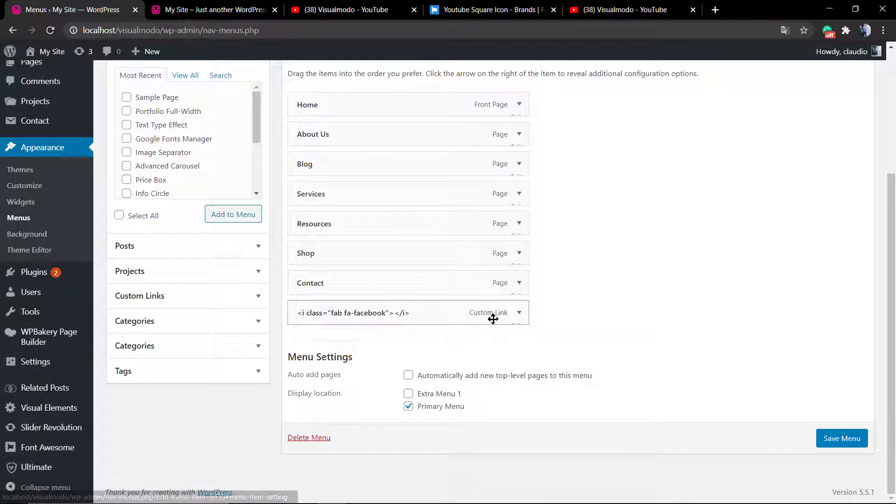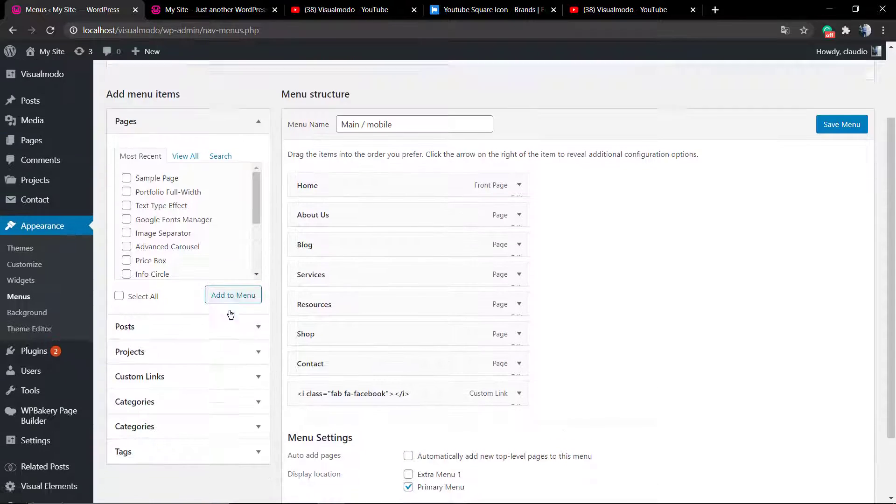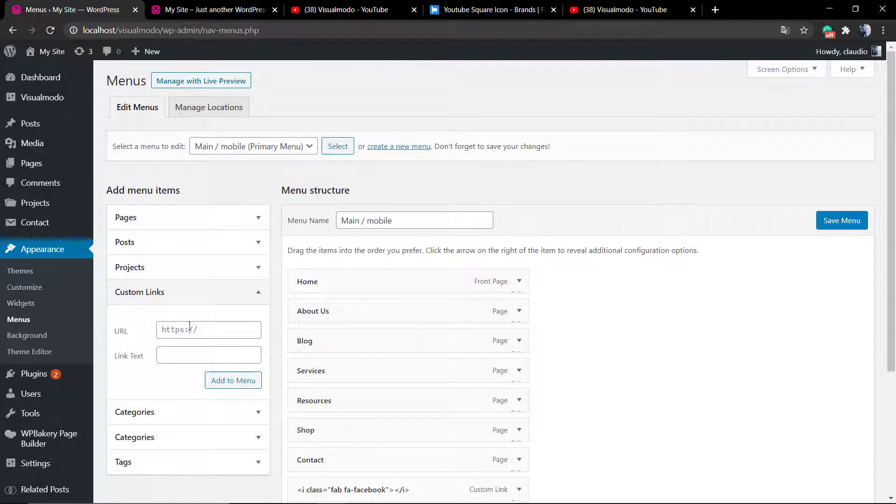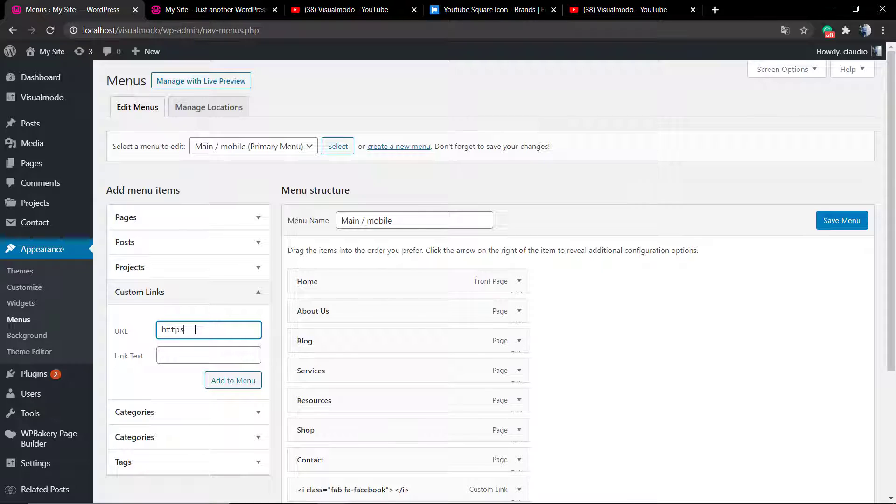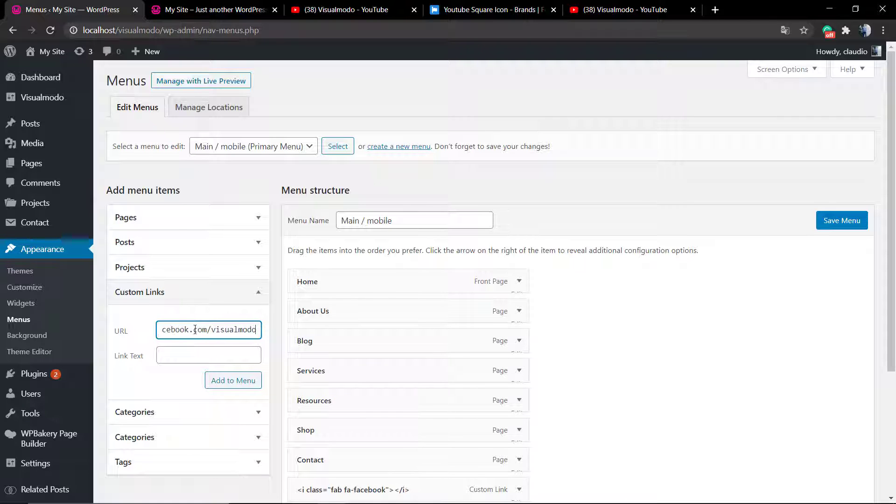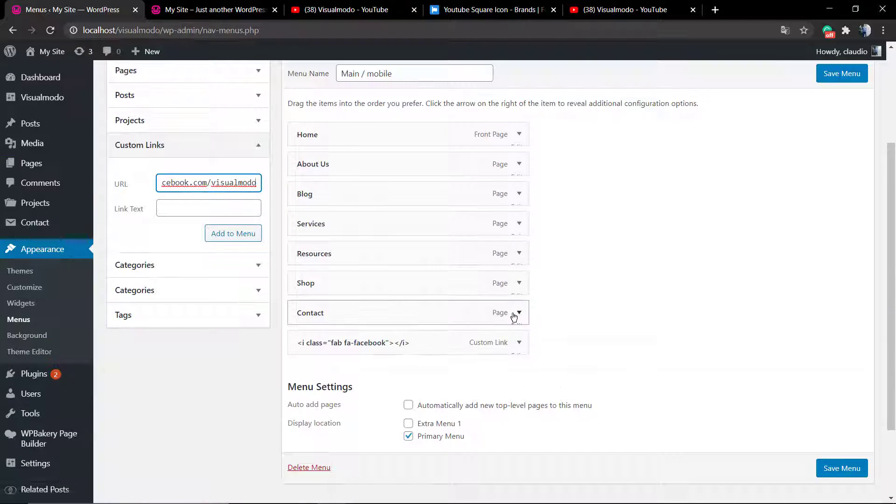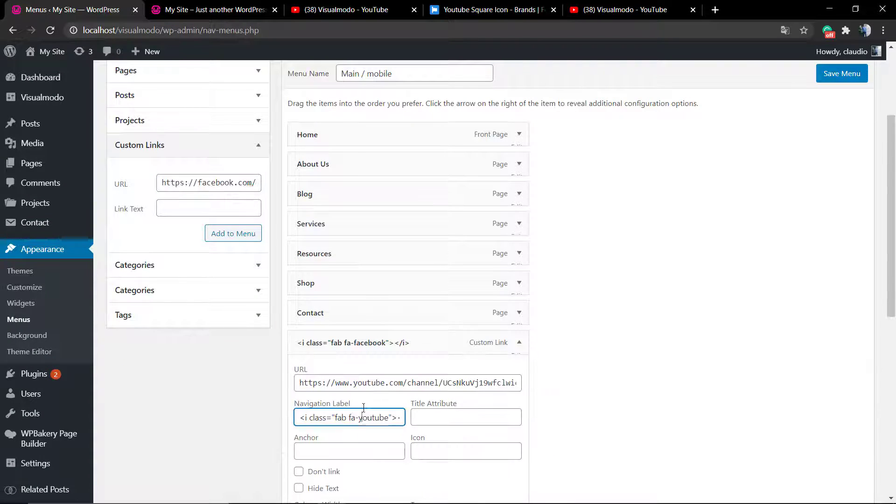Let me add a couple more icons to show you. I'm going to be adding one for Facebook and one for Twitter.